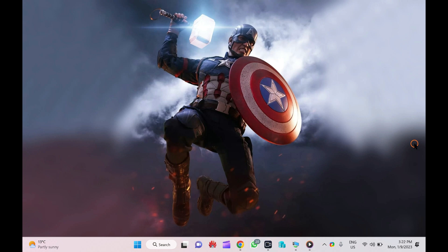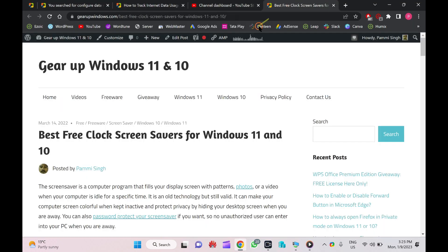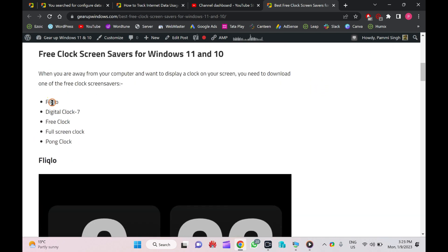Hello friends, in this video we will provide download links for a few free clock screensavers that you can use on your Windows 11, 10, 8, or 7 operating systems. Here you will find Fliqlo, which is very popular screensaver.